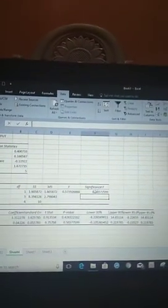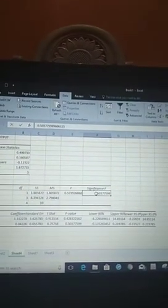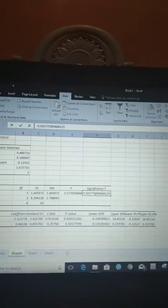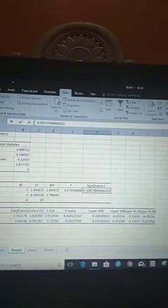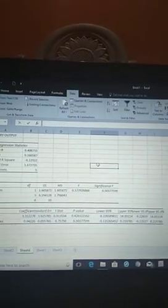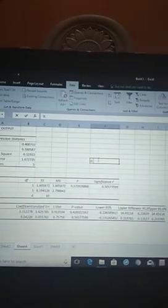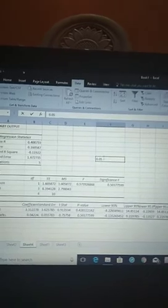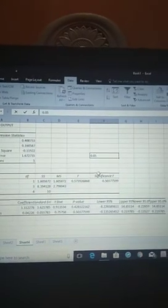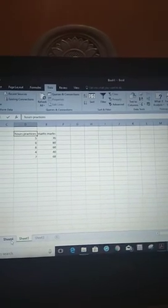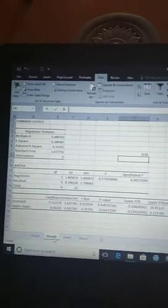You can see the significance value is 0.50377. This value is greater than 0.05, so the relationship between hours of practice and math marks is not statistically significant.